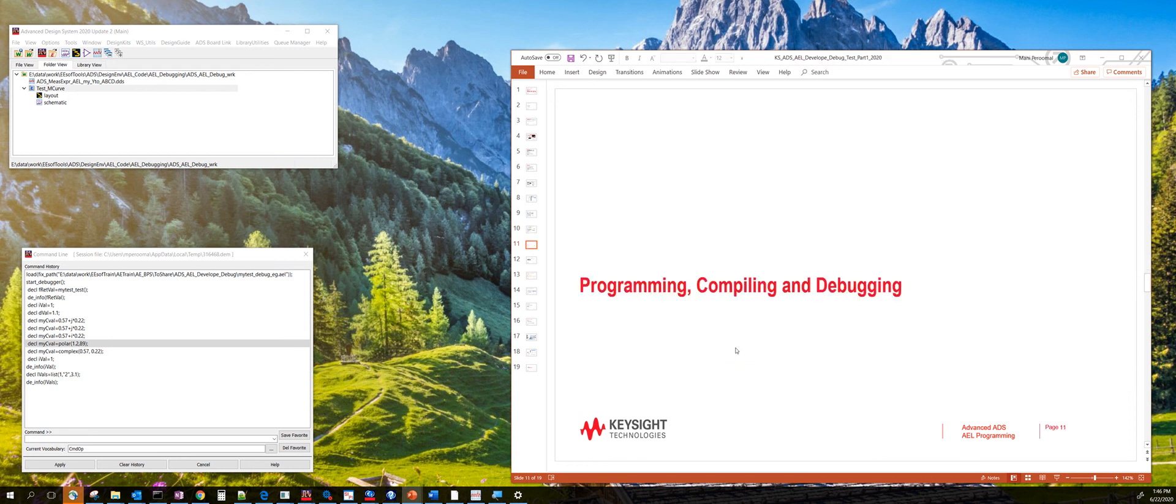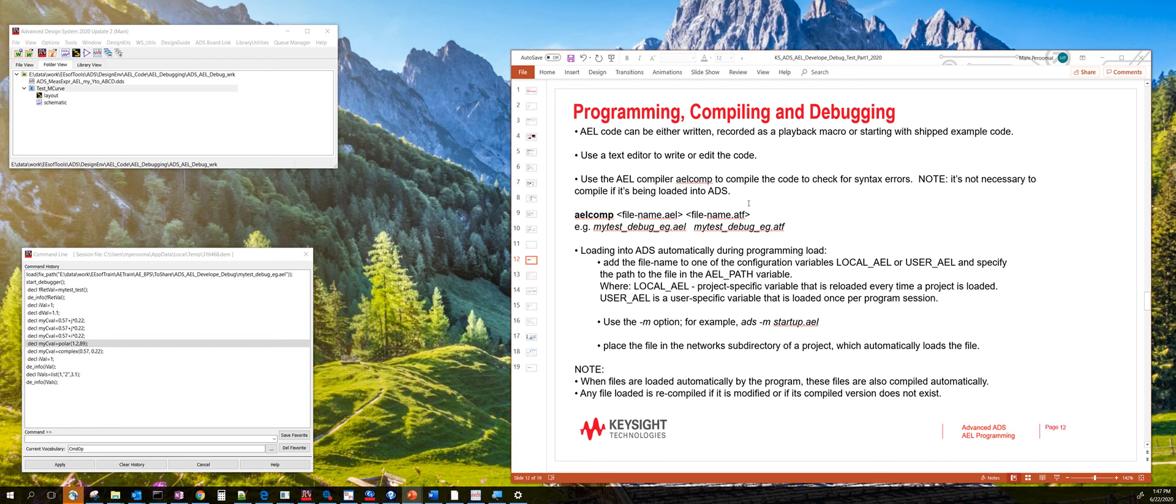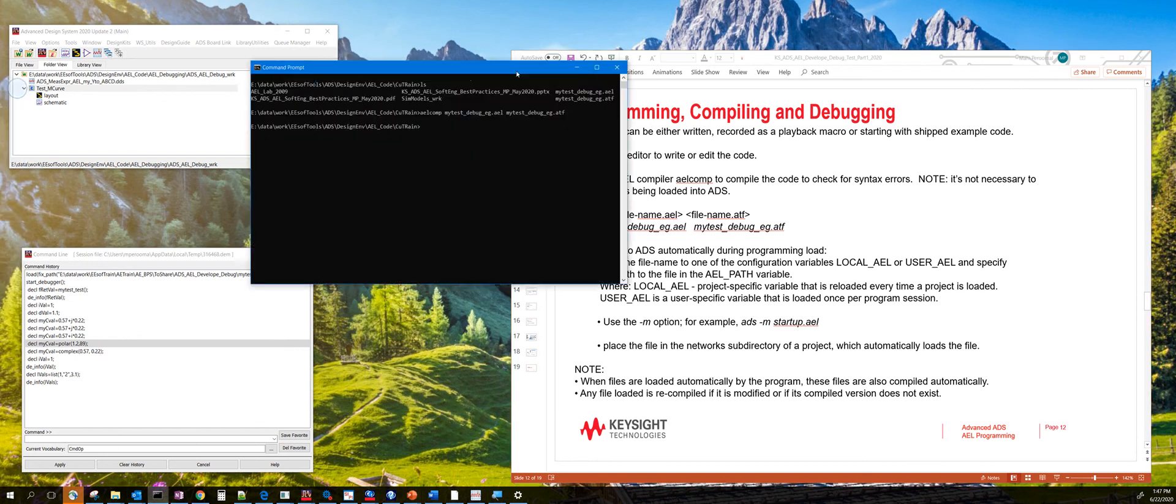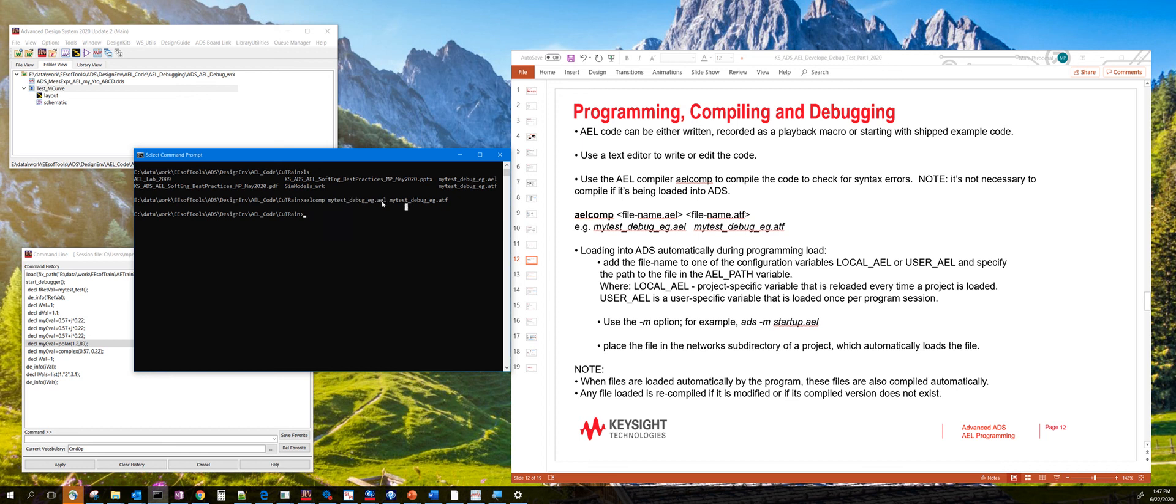So let's next talk about programming, compiling, and debugging. Here, you can use any of your favorite editor, like notepad++ for writing the code. You can compile AEL from the command line to see if there are any syntax errors. And the way to do that is use this AEL executable right here and the name of the AEL file, and the name of the ATF file. So the ATF file is an AEL tokenized function, which is a binary representation of the AEL file.